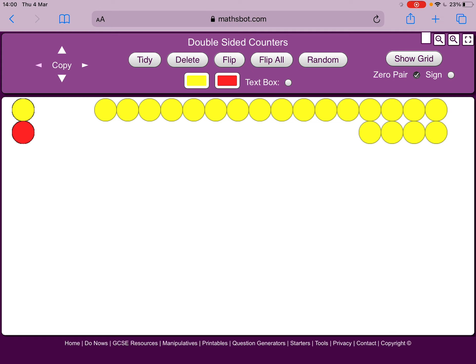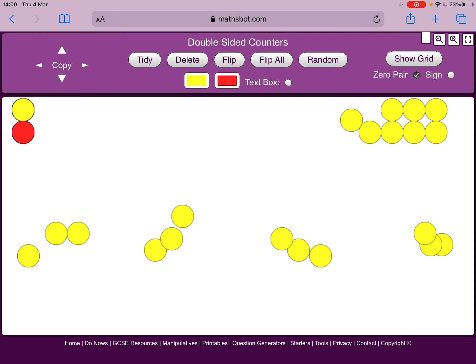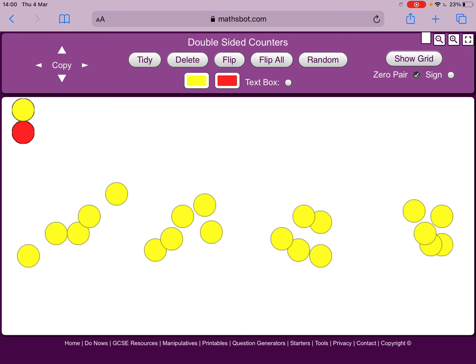I'm wanting to find a quarter of 20, which we know means we're going to split this into four equal groups. And I'm just going to do it by sharing one at a time into the four groups. And again, you can be doing this with real counters or just by using this website. And you can see I've got my four groups here. And in each group, I have got five counters. So a quarter of 20 is five.